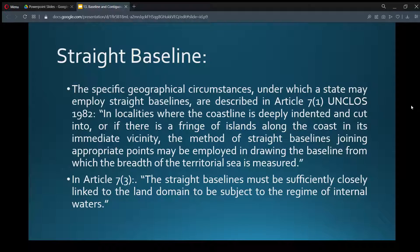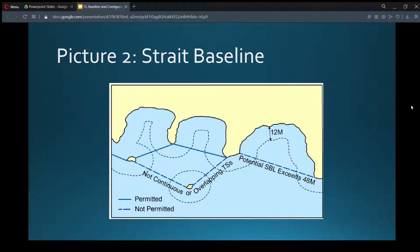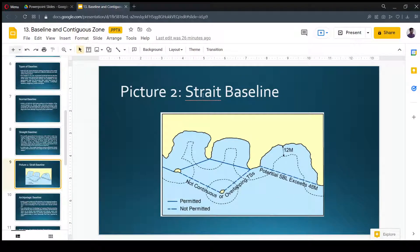The specific geographical circumstances under which a state may employ straight baselines are described in Article 7 clause 1 of UNCLOS 1982. In localities where the coastline is deeply indented and cut into, or if there is a fringe of islands along the coast in its immediate vicinity, the method of straight baselines joining appropriate points may be employed in drawing the baseline from which the breadth of the territorial sea is measured. Under Article 7 clause 3, the straight baselines must be sufficiently closely linked to the land domain to be subject to the regime of internal waters. Here we are seeing a picture of straight baseline.